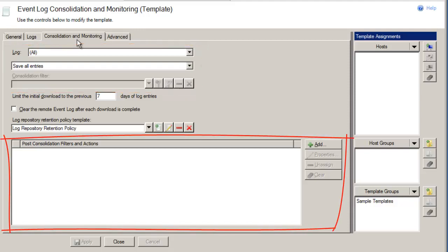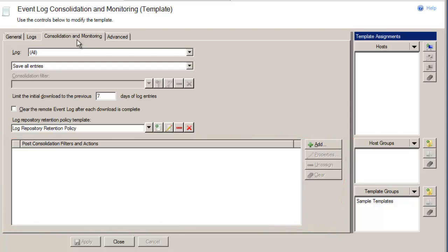We call these Post-Consolidation Filters — filters that are run immediately after entries are consolidated. For example, if you want to receive an email with all error entries between each download, you would create a Post-Consolidation Filter and assign the email address you'd like to receive the results. Please note that only entries that pass the Consolidation Filter are considered by the Post-Consolidation Filters.